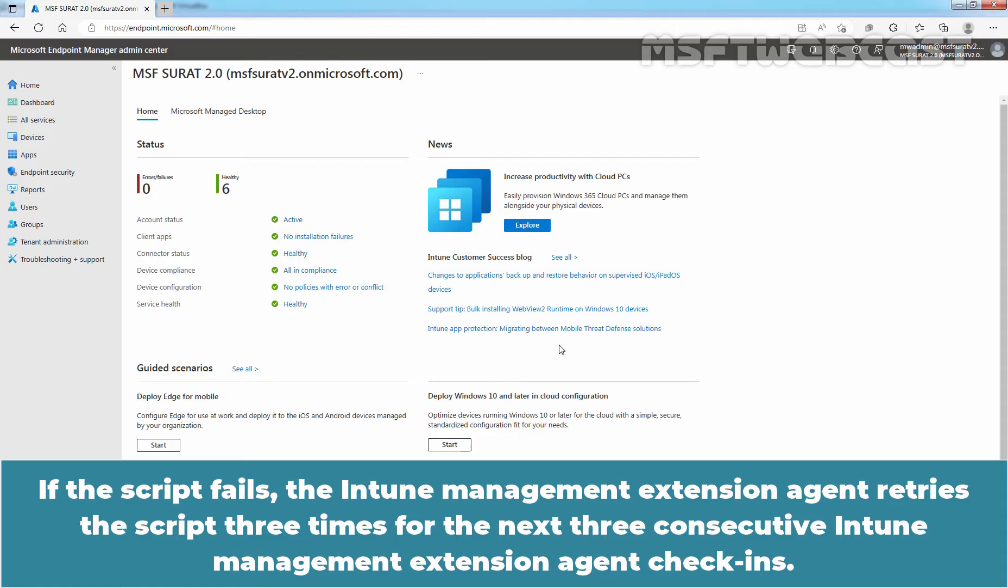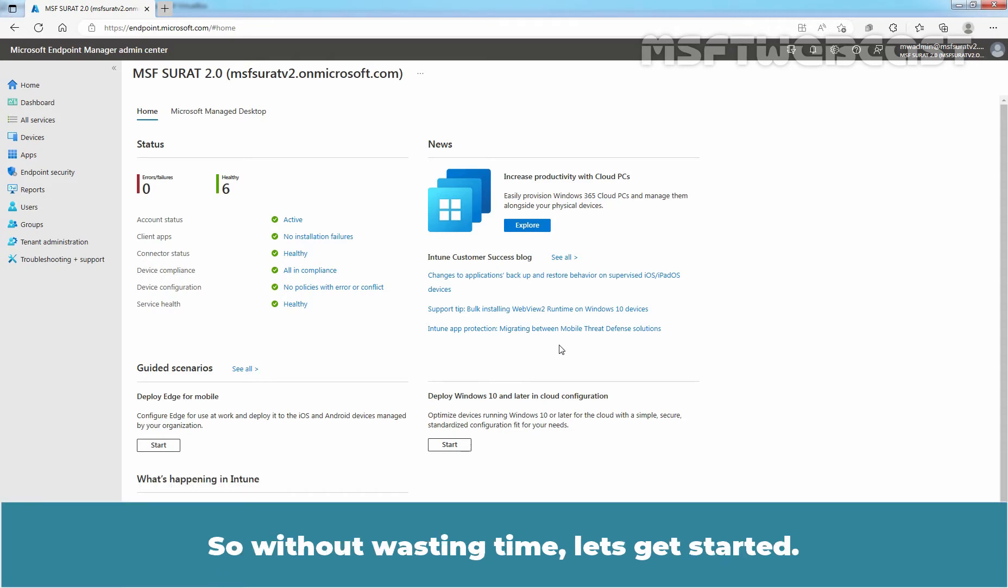If the script fails, the Intune management extension agent retries the script three times for the next three consecutive Intune management extension agent check-ins. So without wasting time, let's get started.